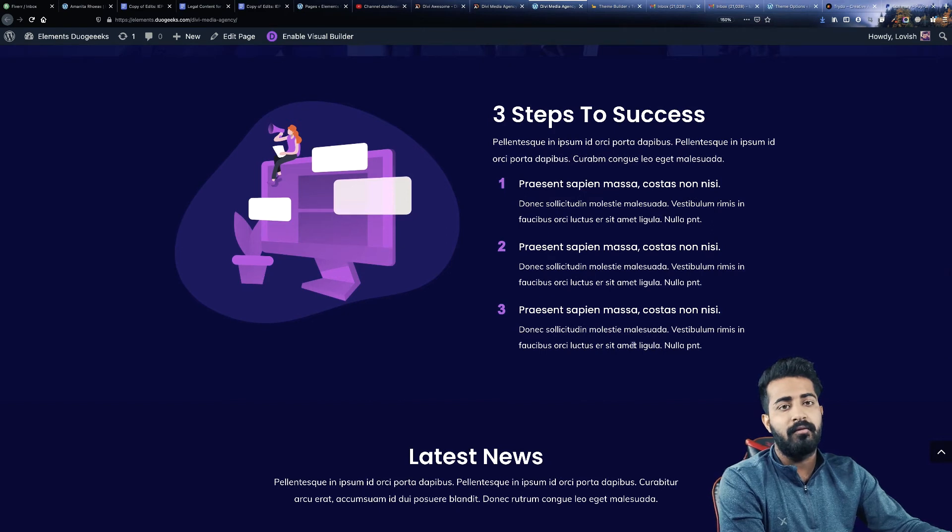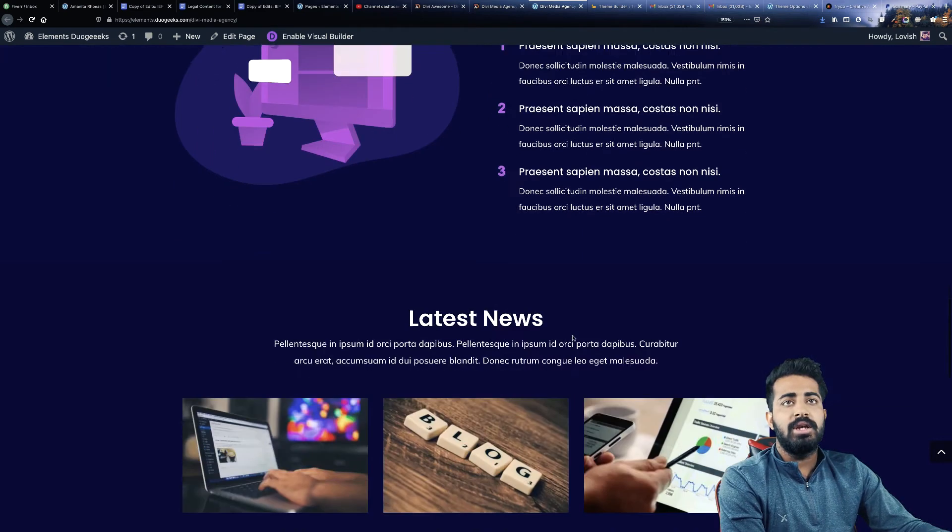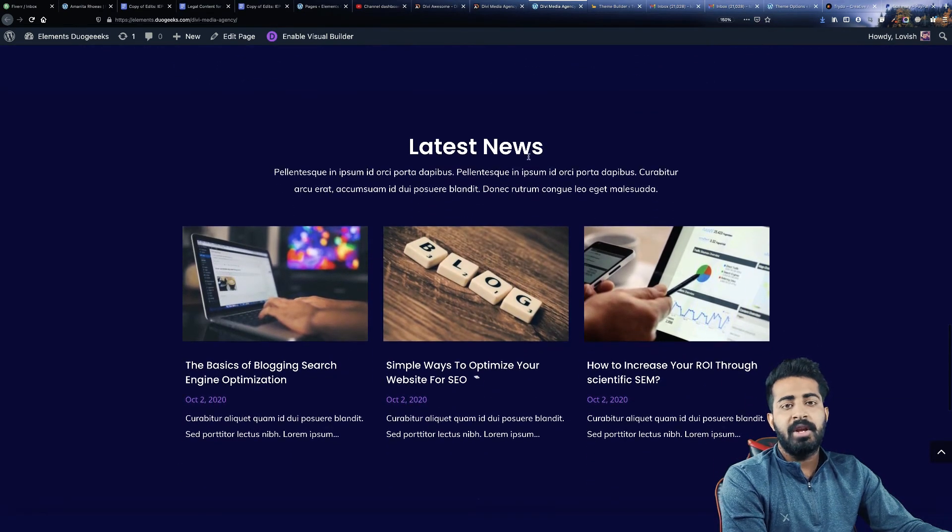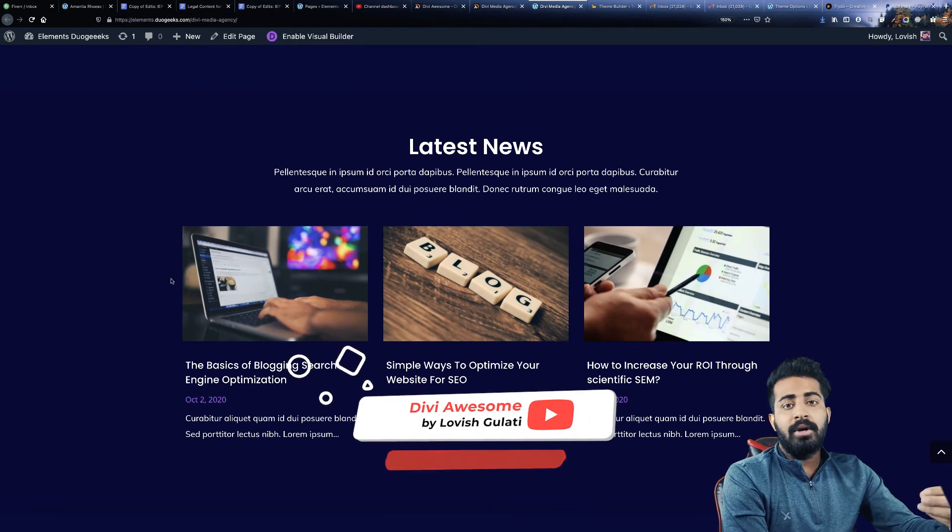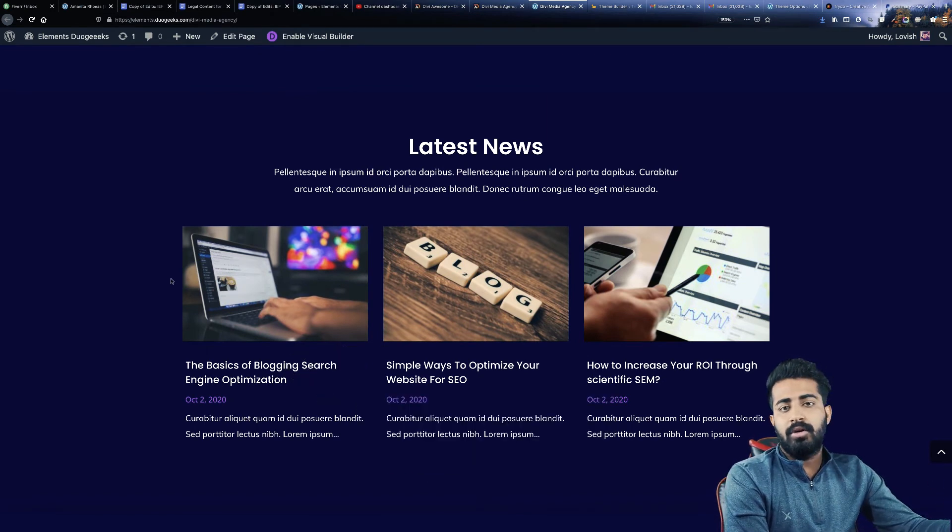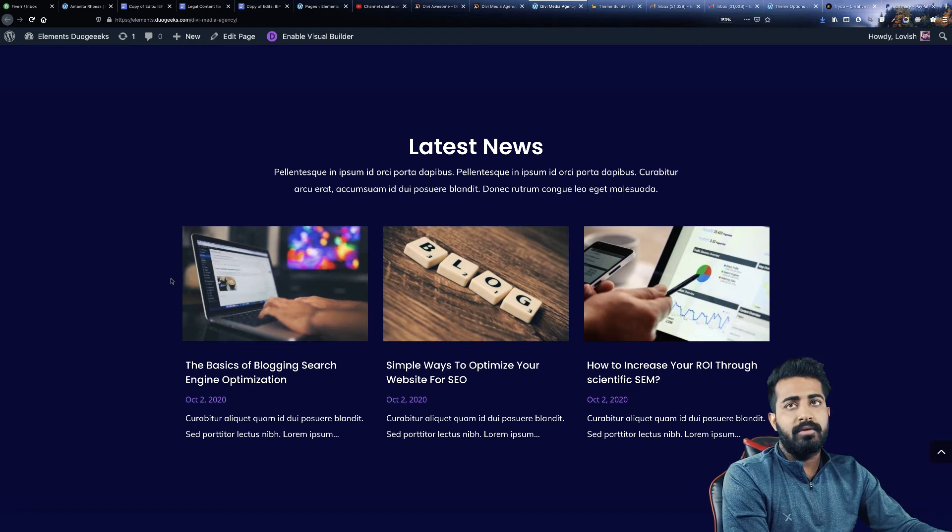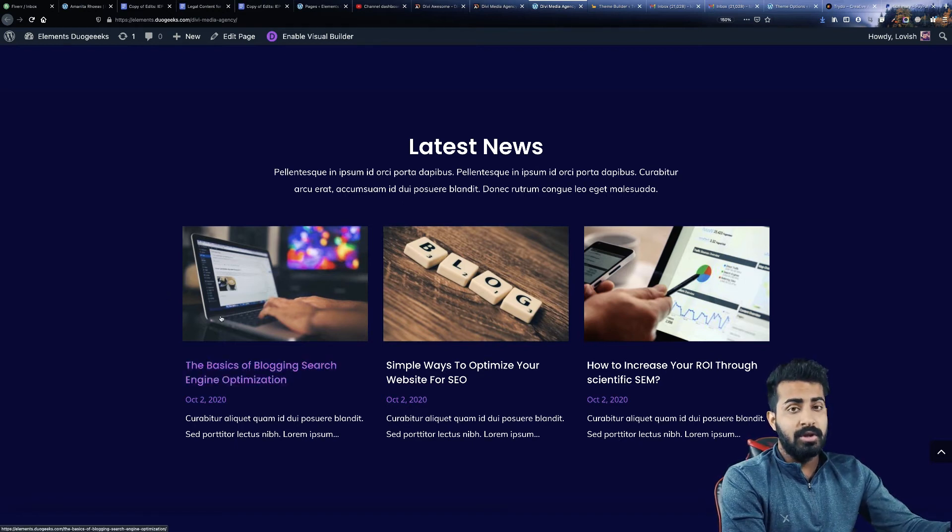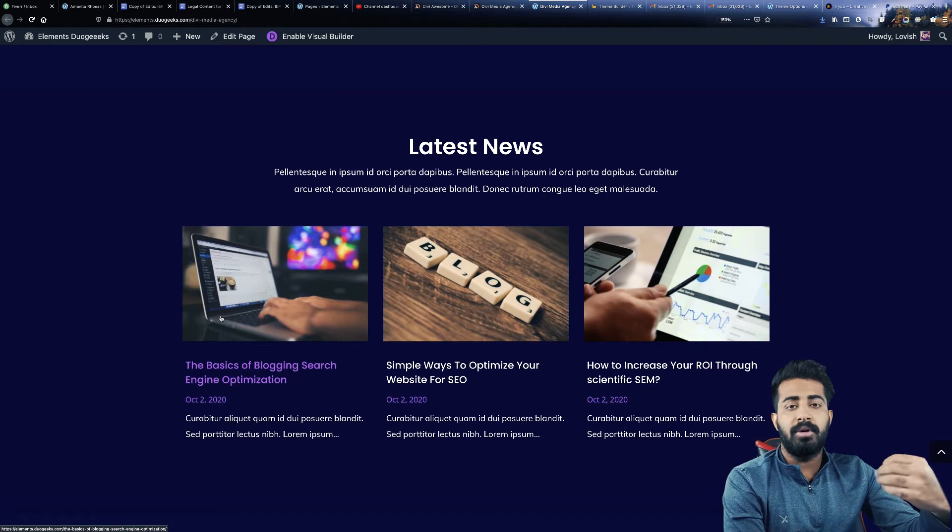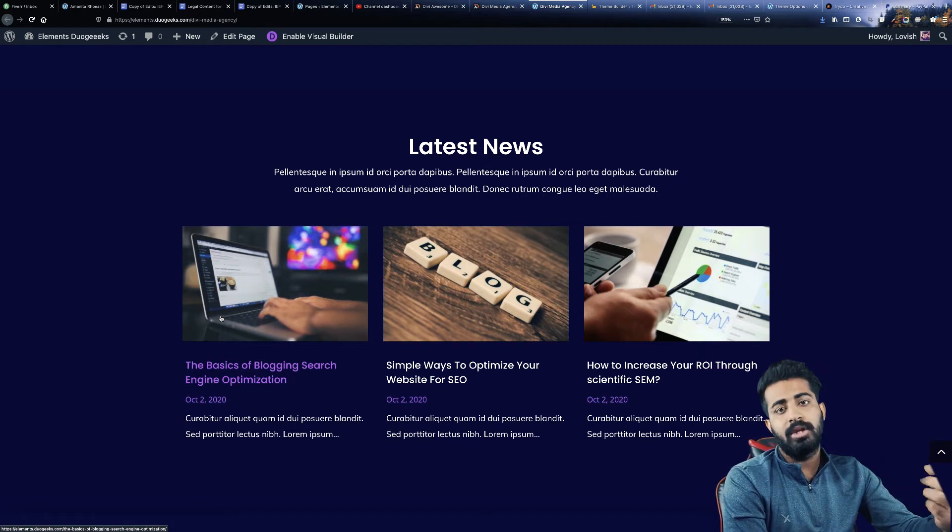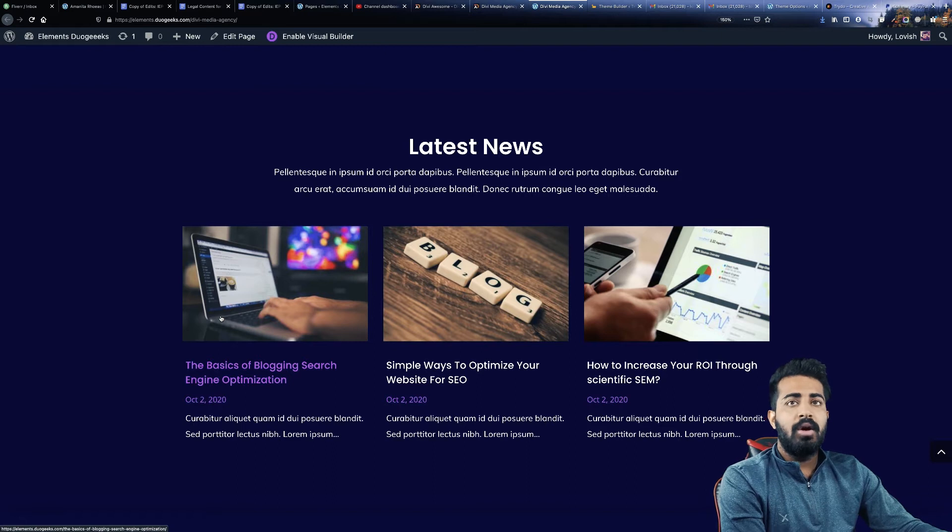The next section we have is latest news. Over here you can write blogs on a daily basis or weekly or monthly, whatever frequency you have, and which will be beneficial for you because people read blogs and they can also hire your media agency.